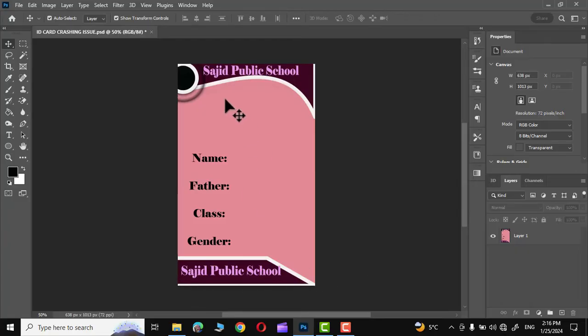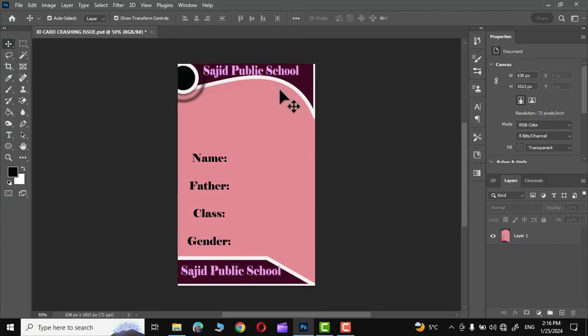It must be noted that the name of the school doesn't reflect any actual school. It is just a random name and so is the case of the pictures and names that I'll use to create these ID cards.